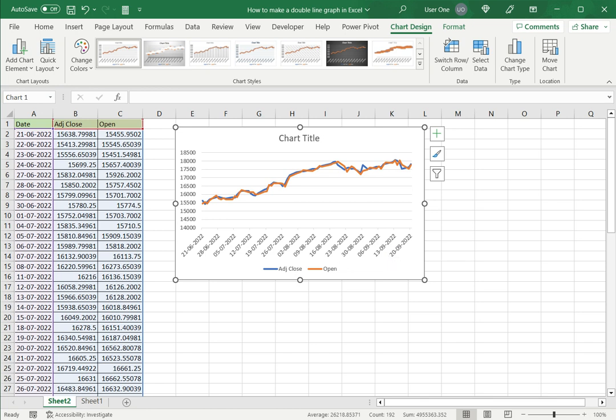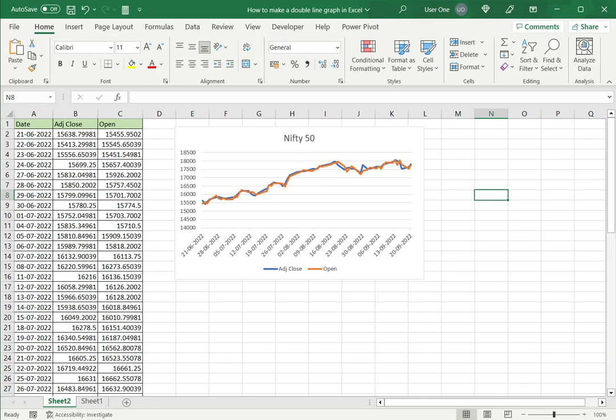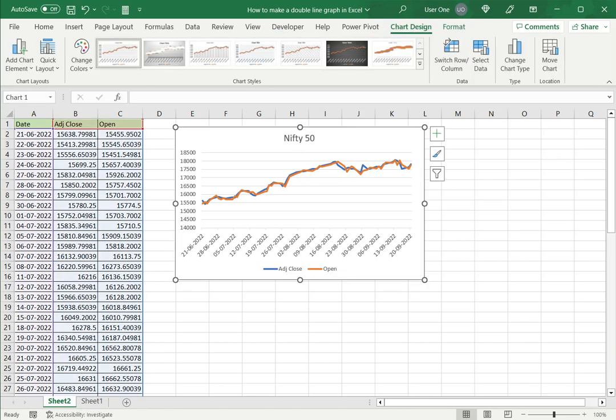I can now format this chart. I will change the title to give the name of the stock or index being displayed in this chart.